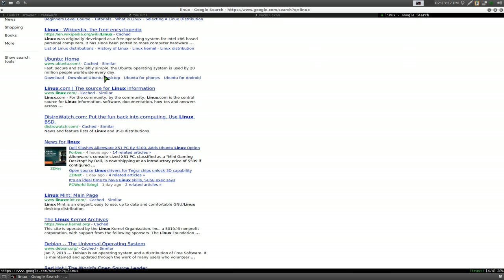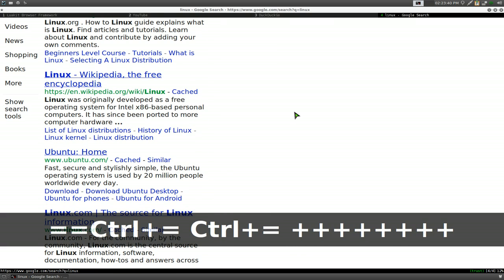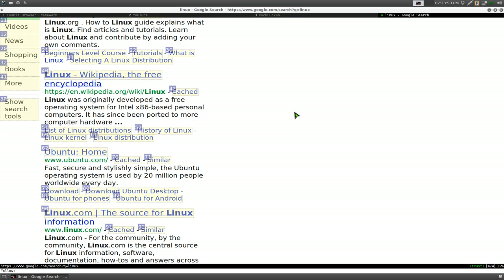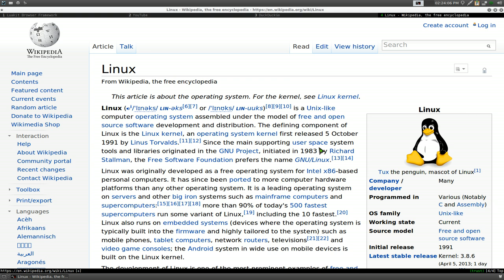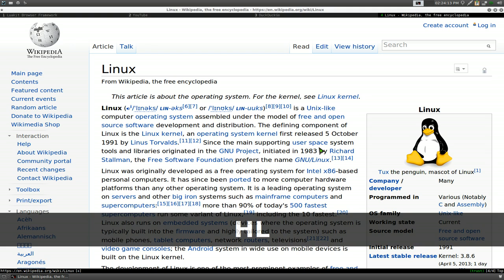Instead of using your mouse to click on links, they have something called hinting mode. This is how you follow links. To access hinting mode, you just hit F, and now they have numbers next to all the links you'd normally click with your mouse — you just type in the number. So if I want to go to the Wikipedia page for Linux, I hit 40 and it takes me there. To go backwards hit Shift+H, or forwards Shift+L.